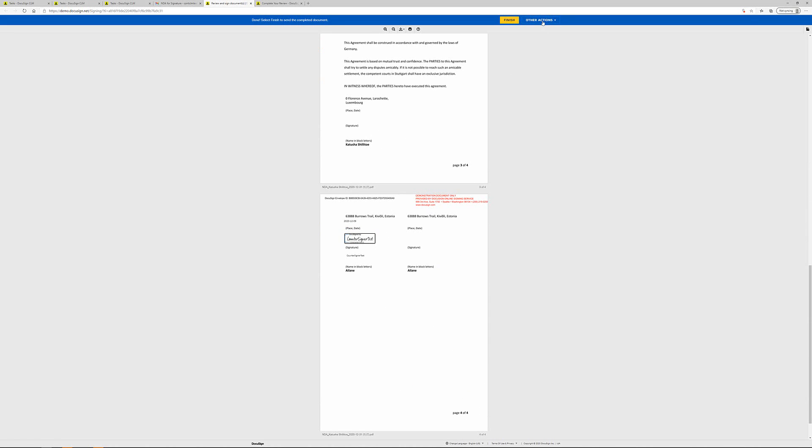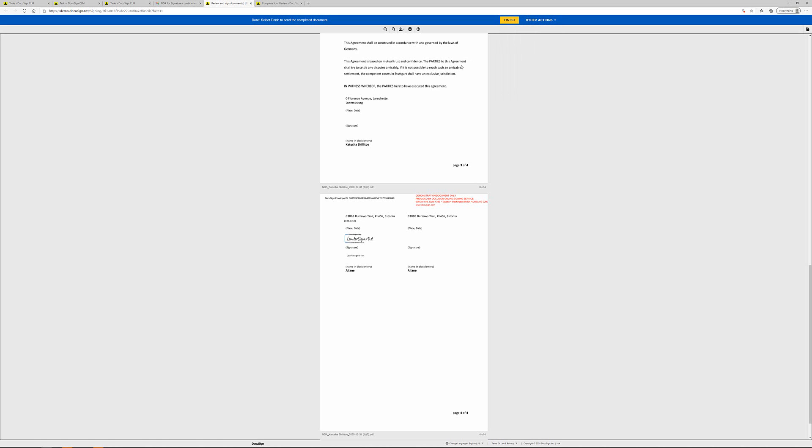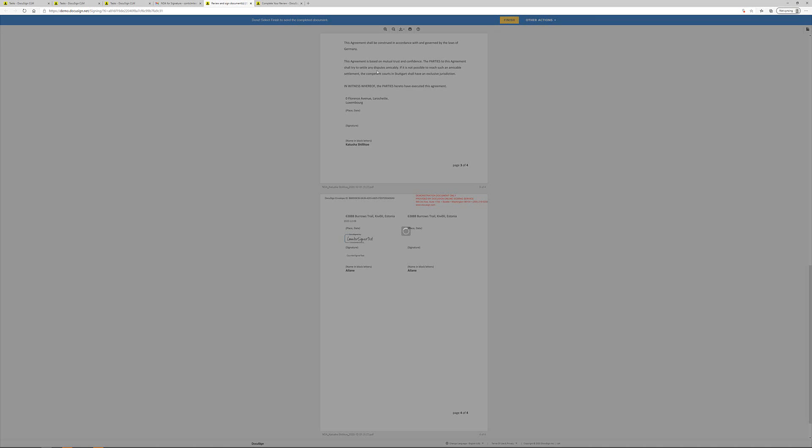And you can also, if you don't want to, you can decline to sign or you can assign the signature to someone else. In this case, I sign and I click finish.